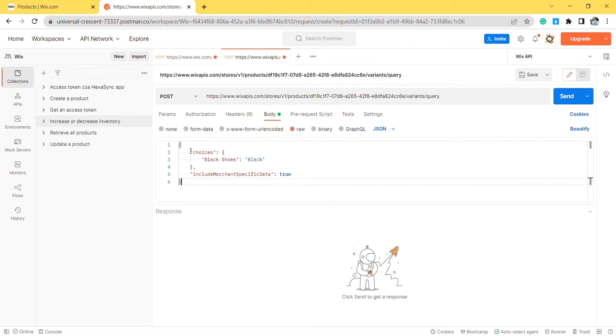I will leave the code in the description. In this call, you must ensure that you are granted permission to read the products. Then click send.